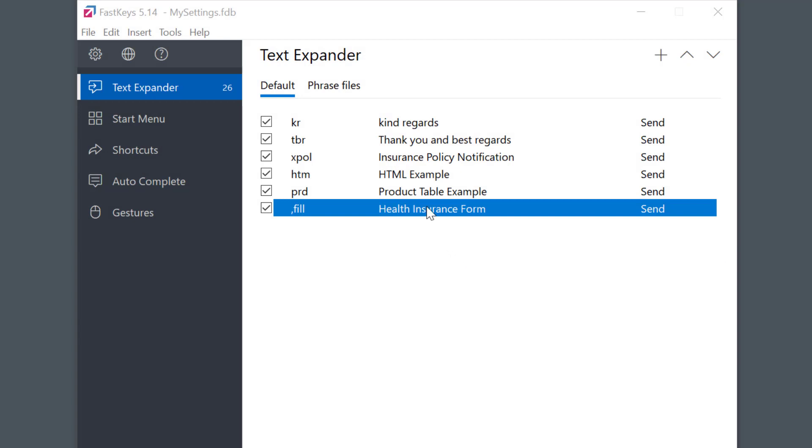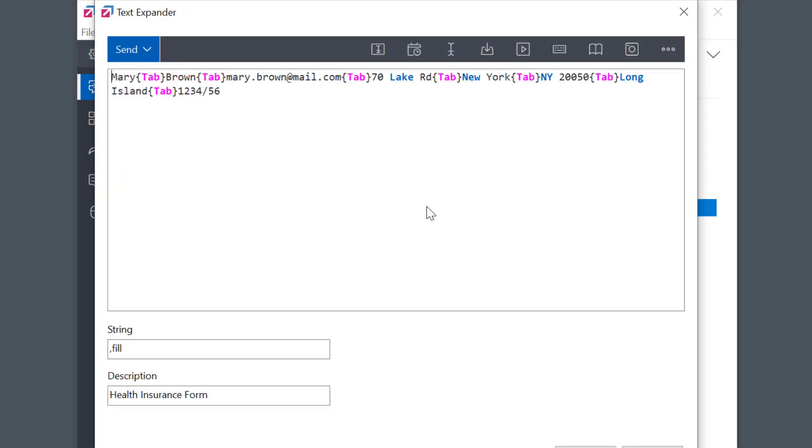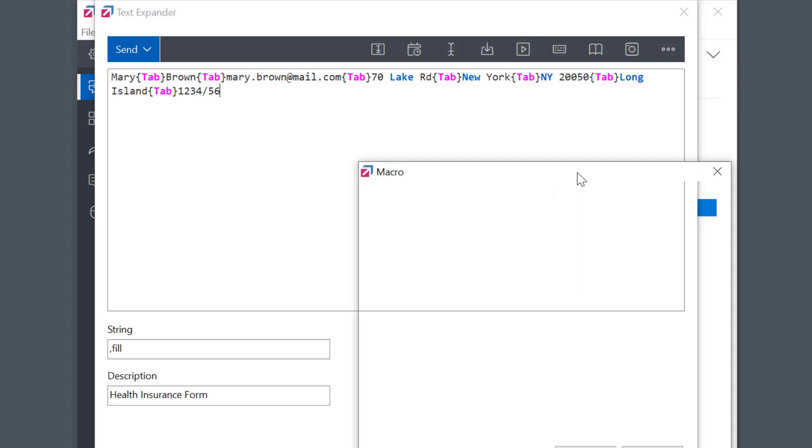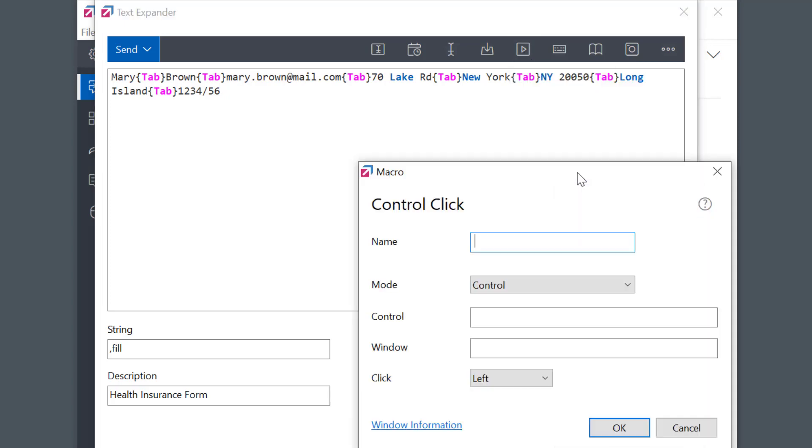Here, I already have a short phrase that I use for filling in a few fields on the form. Now to click the button at the end, I'll go to Automation and select Control Click Macro. As always, I need to give the macro a name.